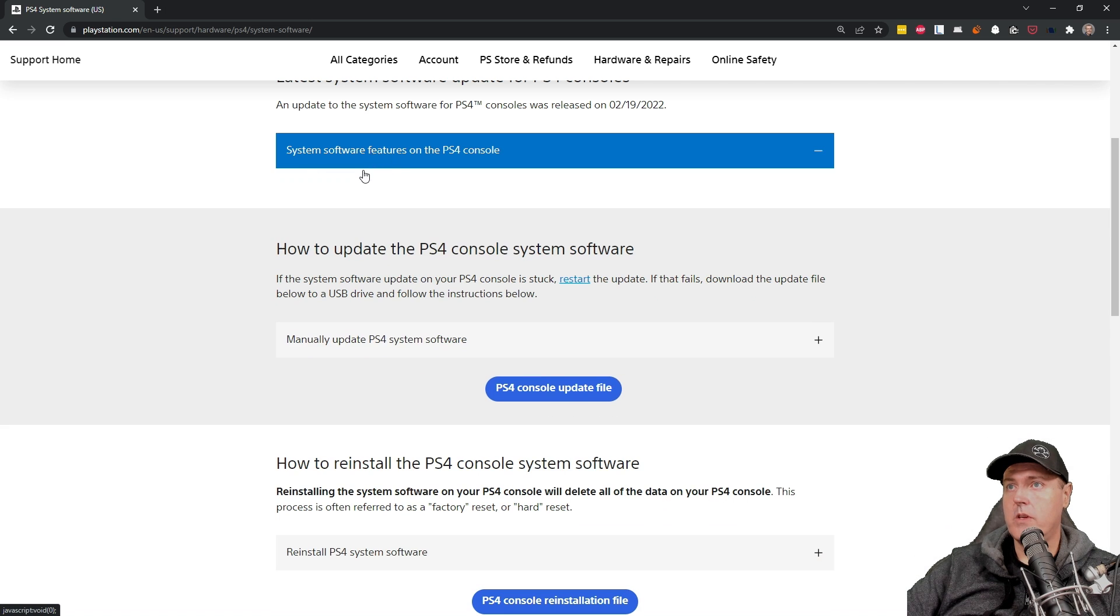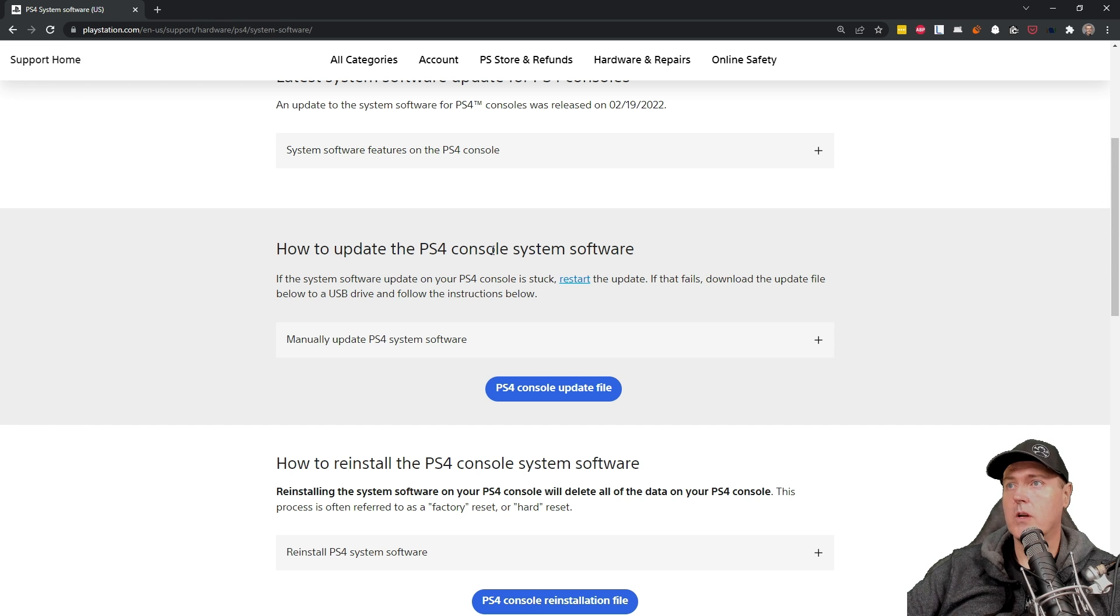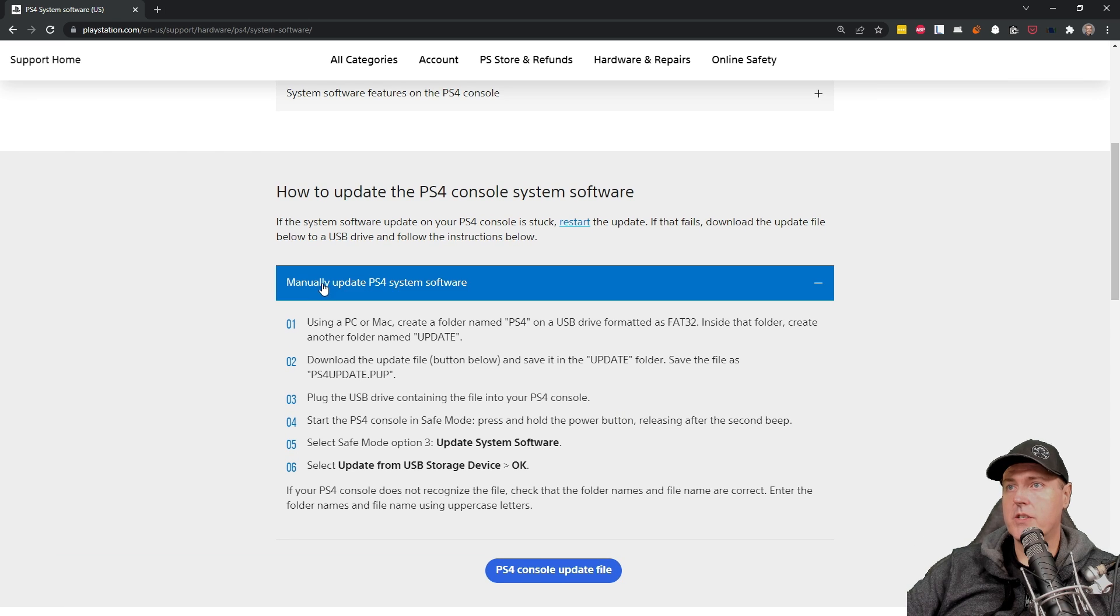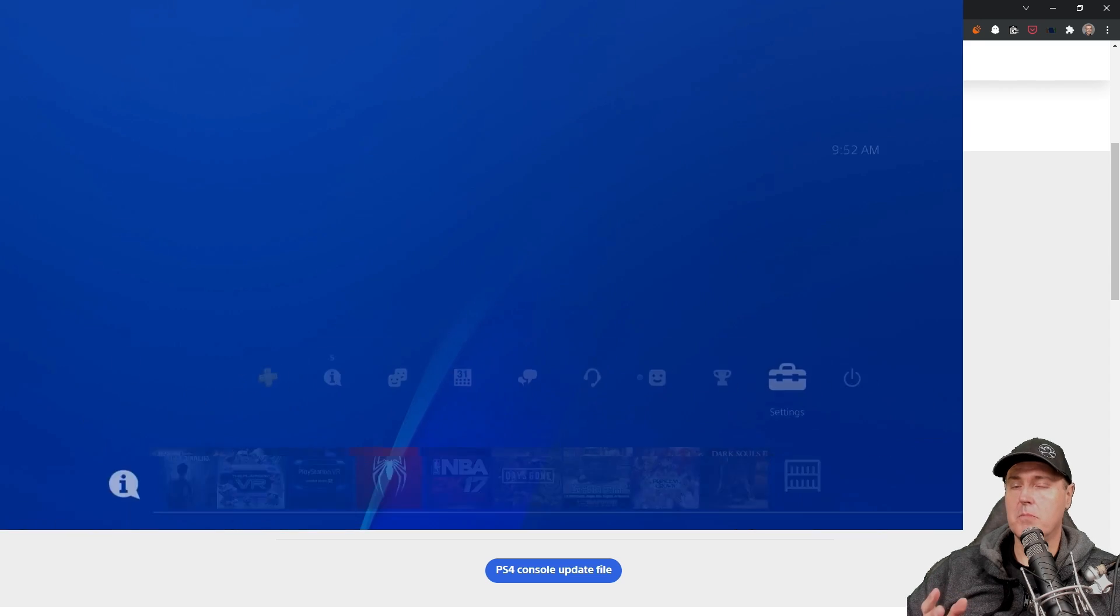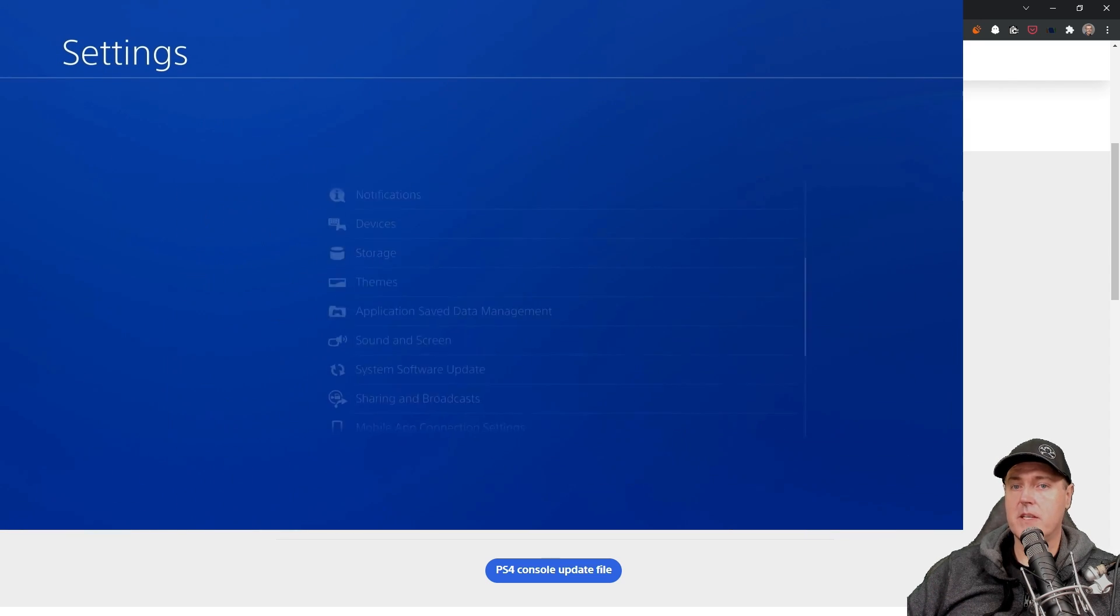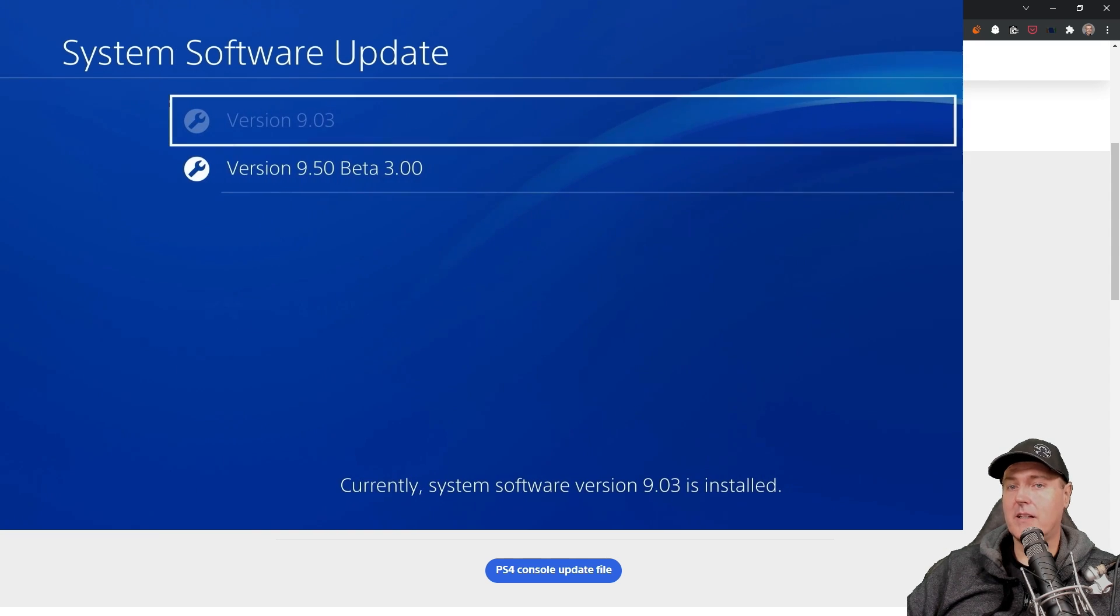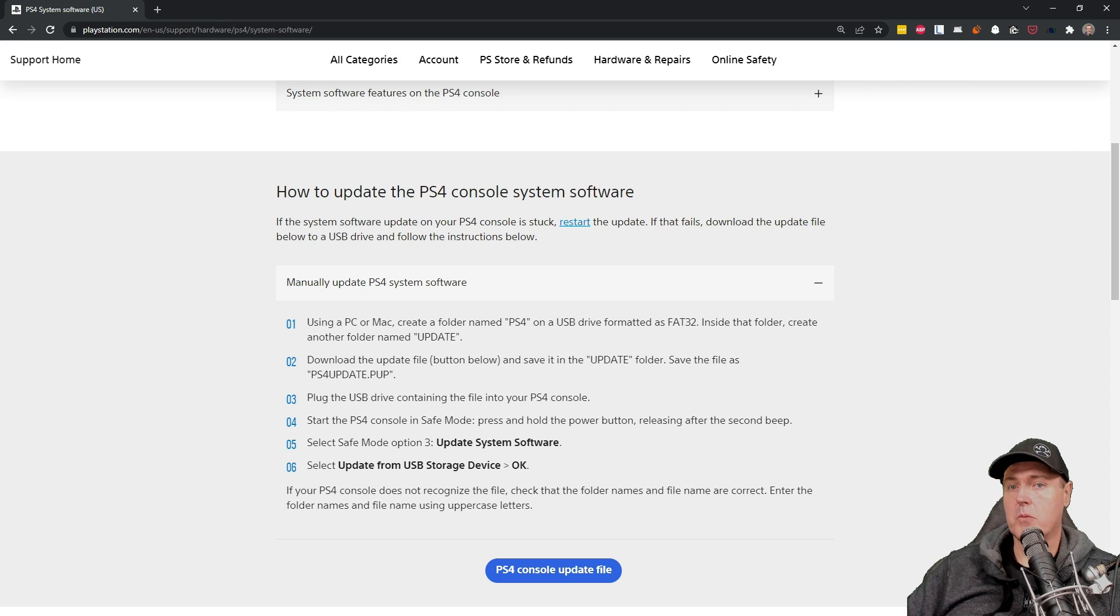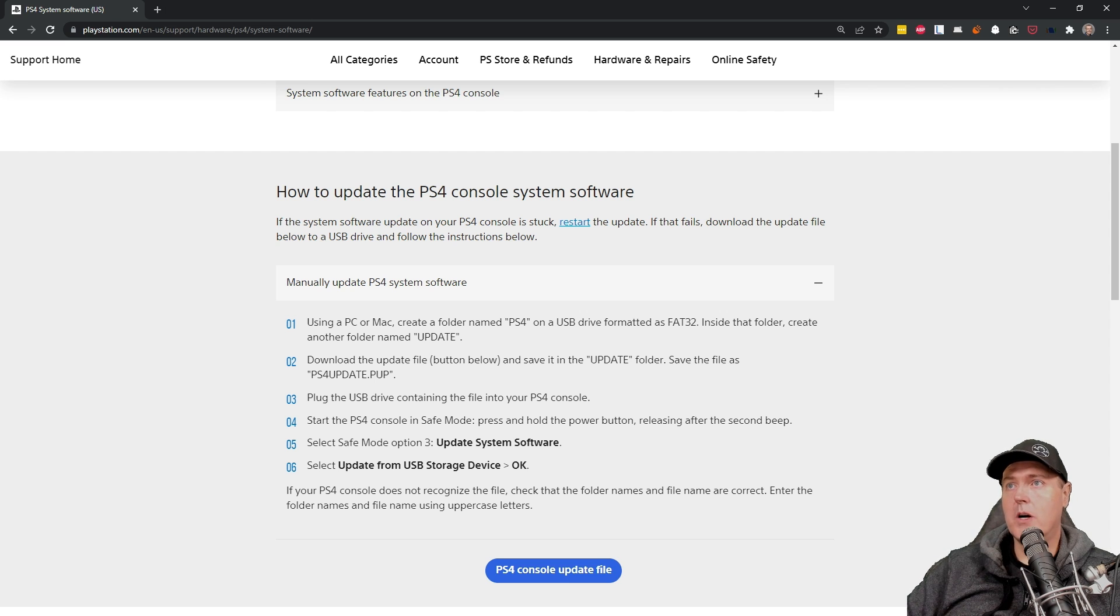So if we go ahead and collapse that menu and then come back down, it says how to update the PS4 console system software. And here are the instructions to manually update it. If you're wondering why we can't just go into the PlayStation 4, go to system software and grab the software update from there, that's because it will automatically try to download and put you on 9.04. Again, that's the latest official firmware. As of this time, 9.50 will be coming very shortly after. So we need to update our console manually.